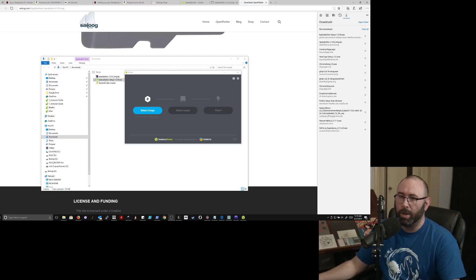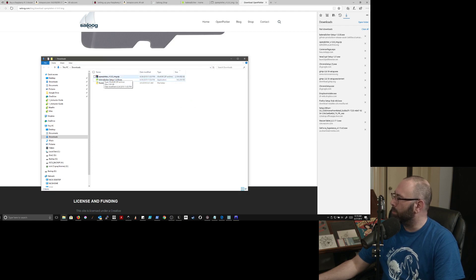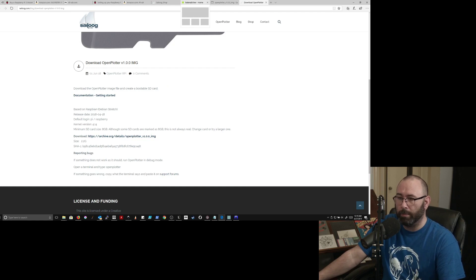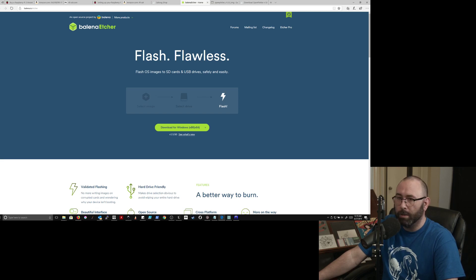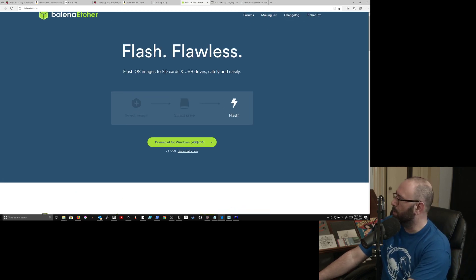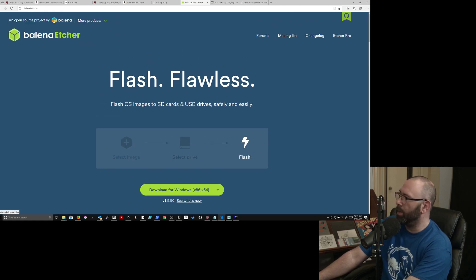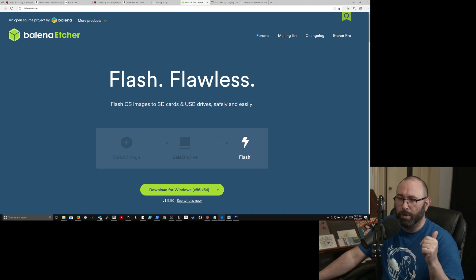Now I'm going to jump over to my main display. There are a couple pieces of software you're going to want to install. The first one is a program called Balena Etcher — B-A-L-E-N-A Etcher, E-T-C-H-E-R — at balena.io/etcher. I'll have that link in the description of the video.